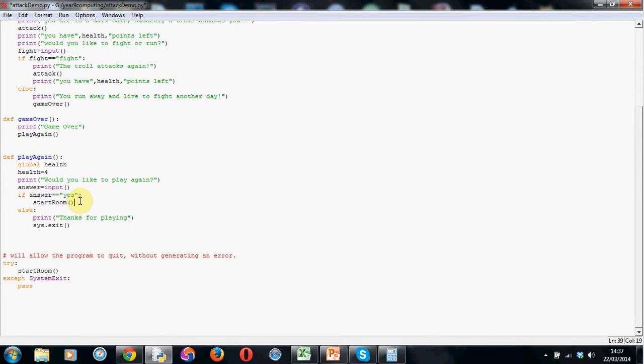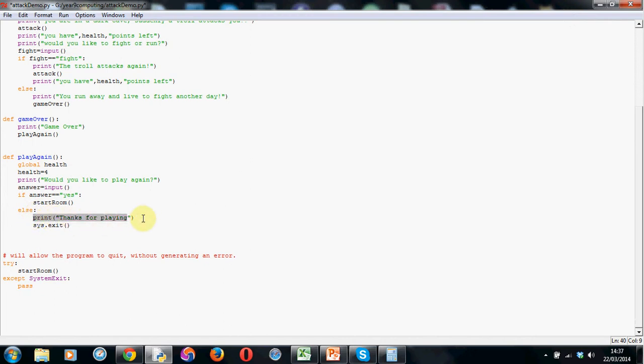So basically if they say yes they want to play again. This will take them back to the start room function which is the beginning of our adventure. So it works perfectly. Now obviously they may say no they don't want to play again. So I've got an else here. Colon. Remember with an else you don't have to put a condition. Because it will run the code if anything other than yes is typed in. I'm printing just to be polite. Thanks for playing to the screen.